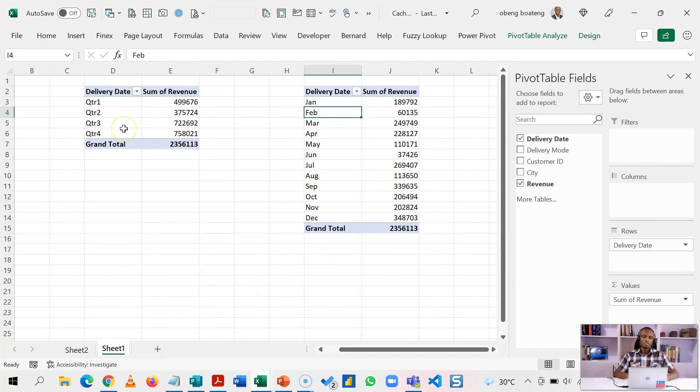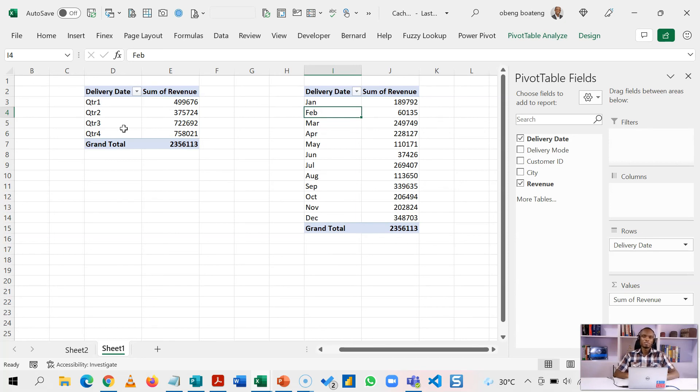Of course the catch is that if you are using a slicer, the same slicer cannot connect to both. So please use this if you have to use several pivot tables from the same data source and you have to group by different timelines. Practice and add it to your list of Excel tricks.